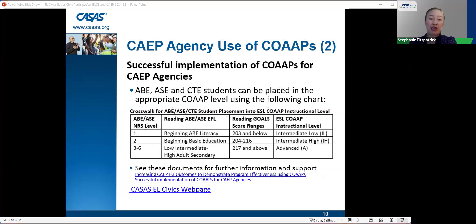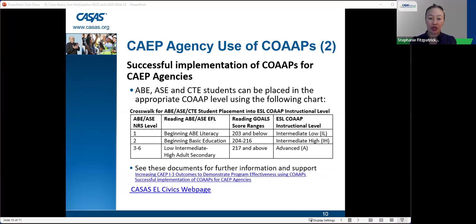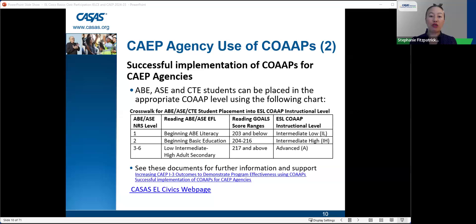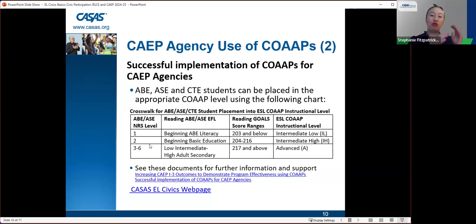For successful implementation of co-ops for CAPE agencies, a handy chart helps determine which level of material to use. For example, a beginning ABE literacy level student who scores below 203 on CASAS's reading goals test would use intermediate low-level materials. This chart is very useful if you're not sure which level of materials to use with your ABE, ASE, or CTE students.